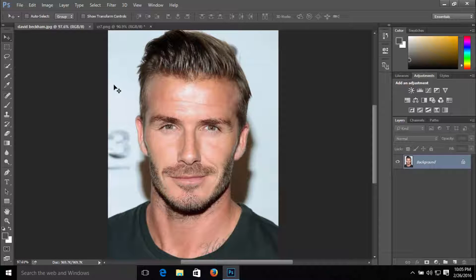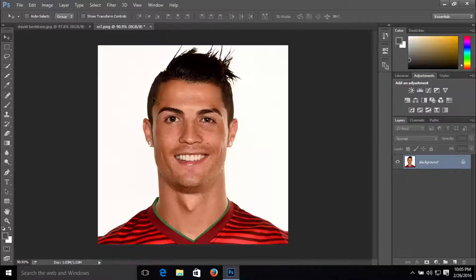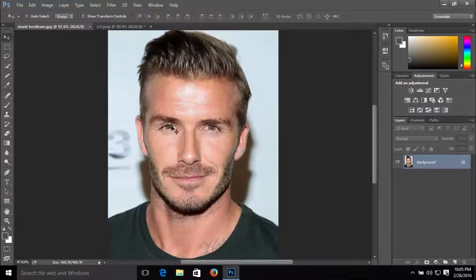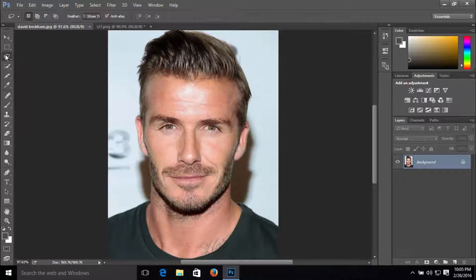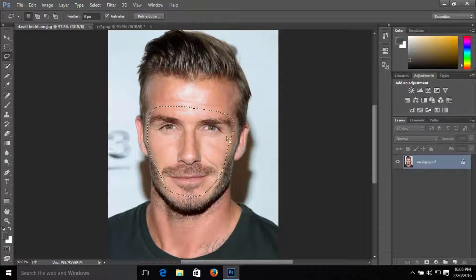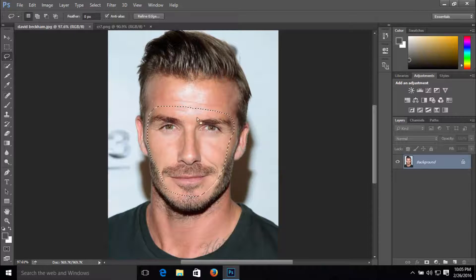So what I'm going to do is crop David Beckham's face and put it on Ronaldo's face. So the first thing, just click on the Lasso tool and make a selection around David's face, just like this. Now I'm going to hold Ctrl+C to copy the selection.